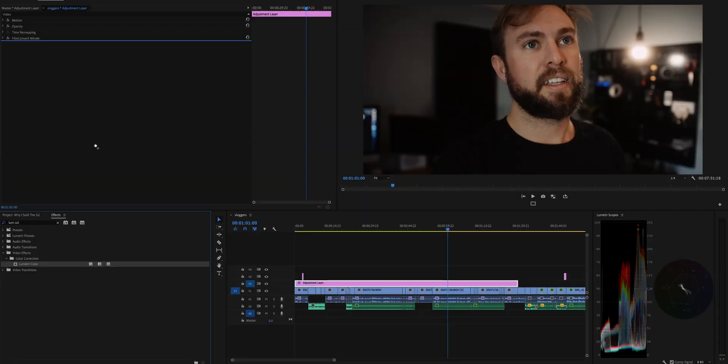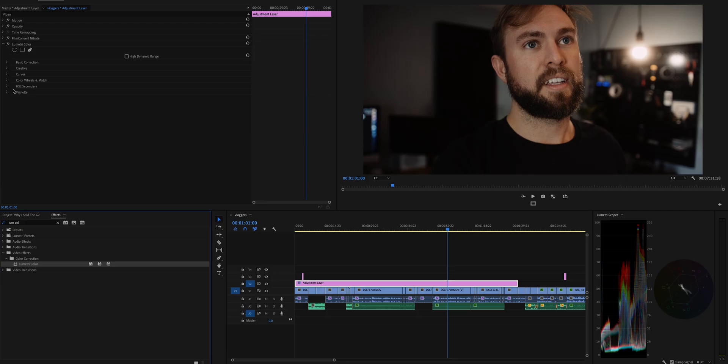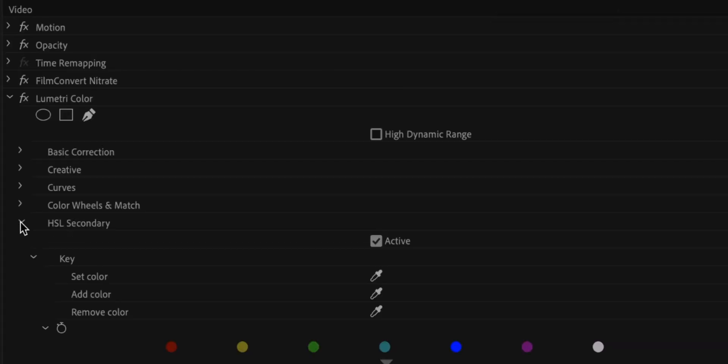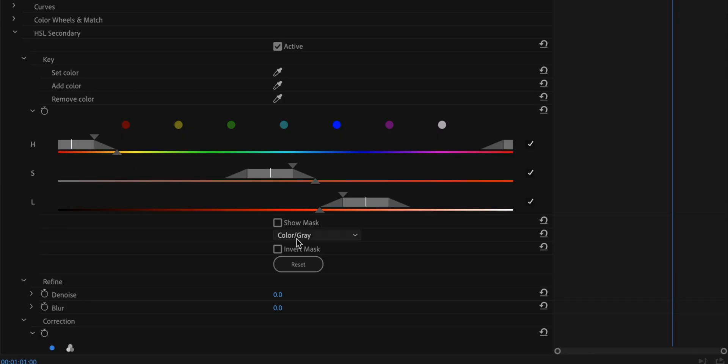So we have our basic balance with Film Convert and we have a solid looking image. Now I'm gonna take Lumetri Color, drop it right beneath Film Convert, and now we're gonna get the skin tones dialed in. What we want to do is go to HSL Secondary, Set Color, and you want to pick your skin. I try to pick a part of the skin that just looks similar to the entire face because we do have variations in our faces.